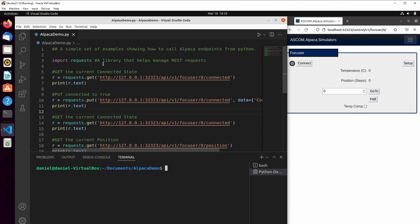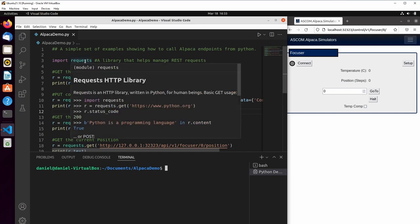And the script is very basic. It doesn't do any of the parsing of the responses or error checking that would normally be done. But it is sufficient for demonstration. In this case, it imports the Python requests library, which is a very simple library to use for accessing HTTP resources.